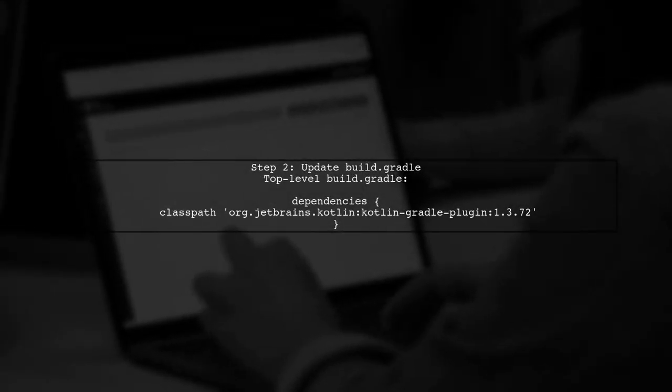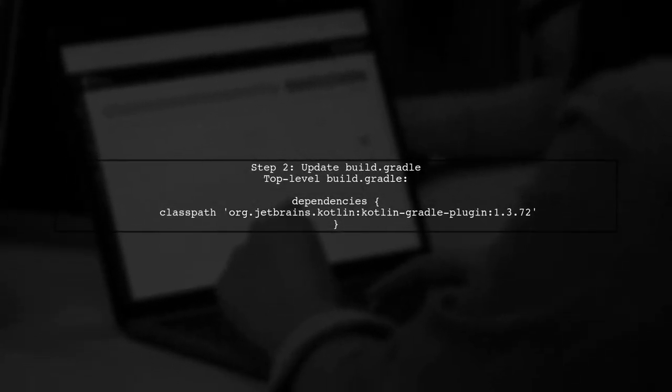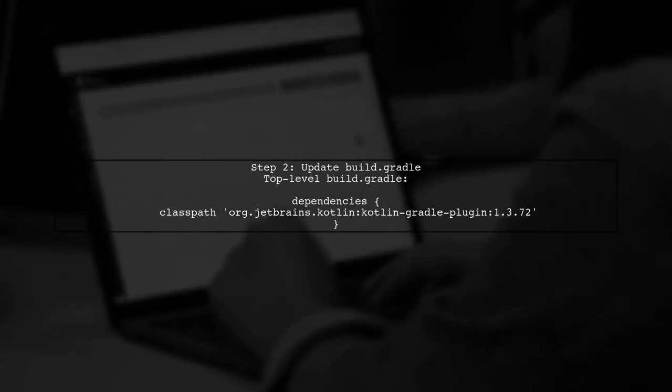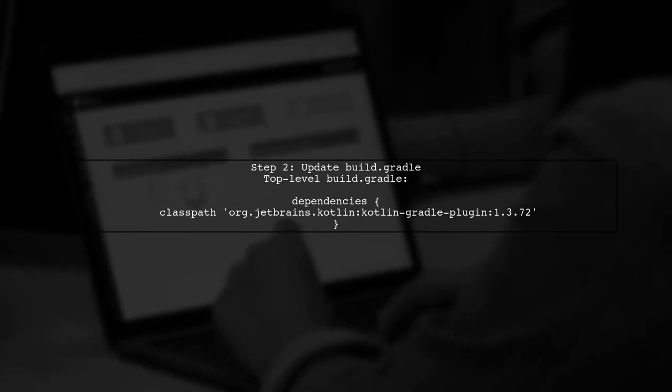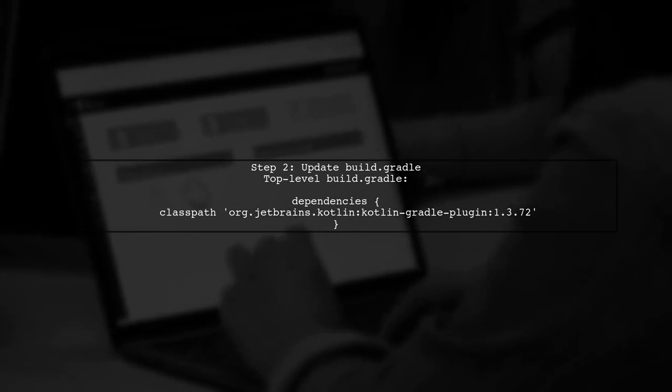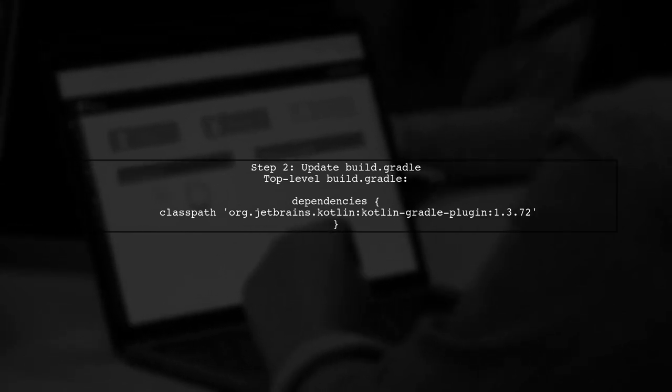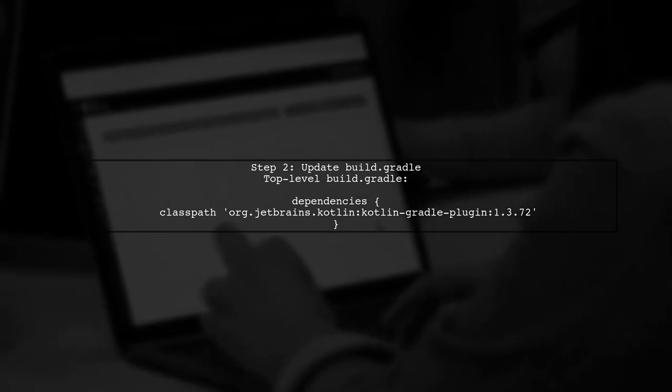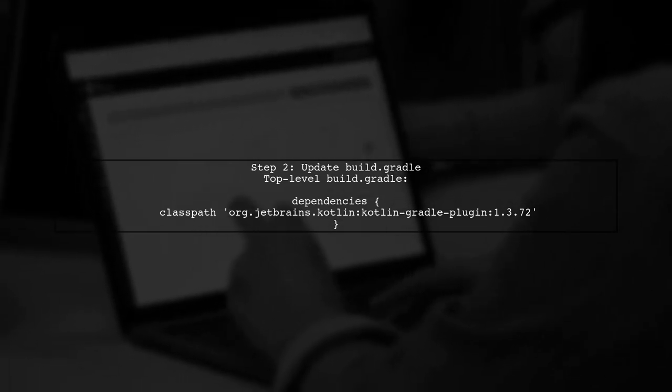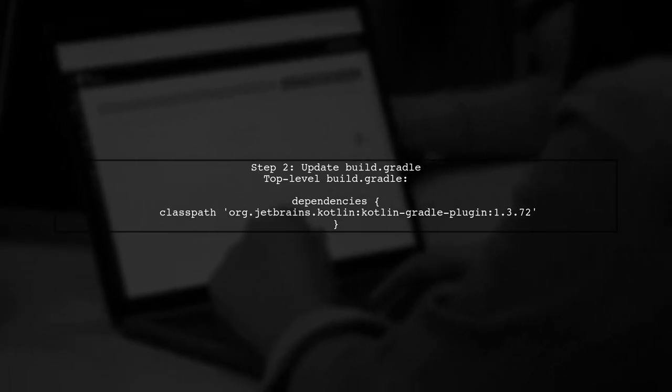Next, let's verify your build.gradle files. In your top-level build.gradle, you need to include the Kotlin Gradle plugin dependency. Make sure to add kotlin-stdlib to your dependencies.